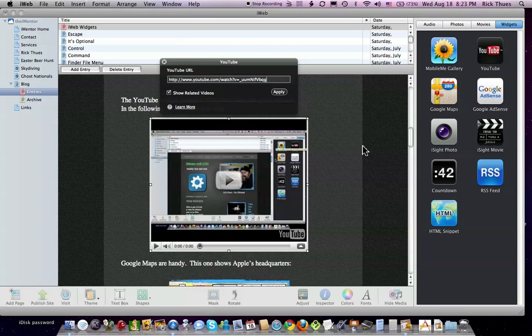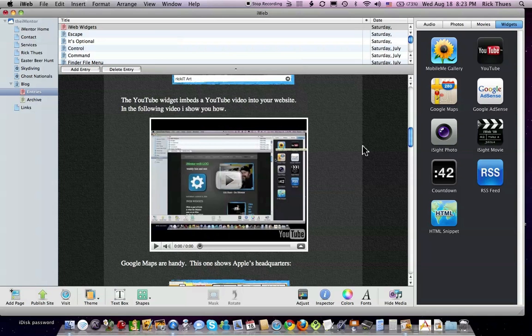And there you are, a YouTube video embedded in your iWeb blog project.